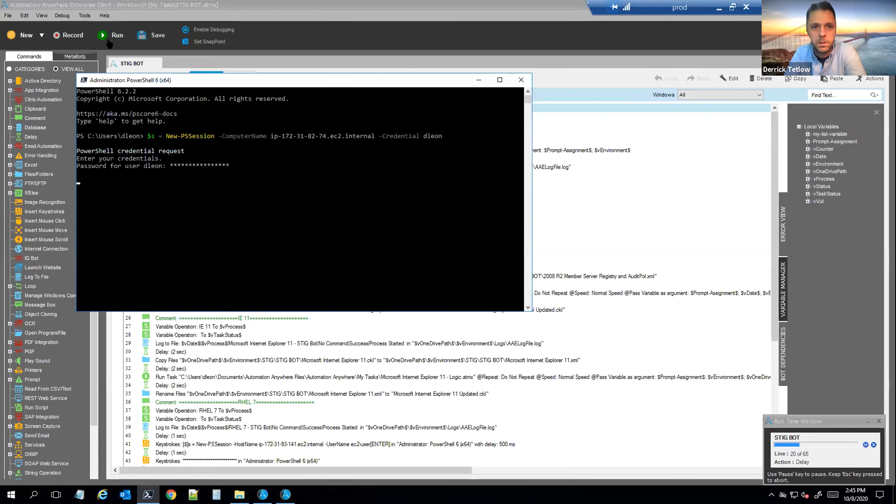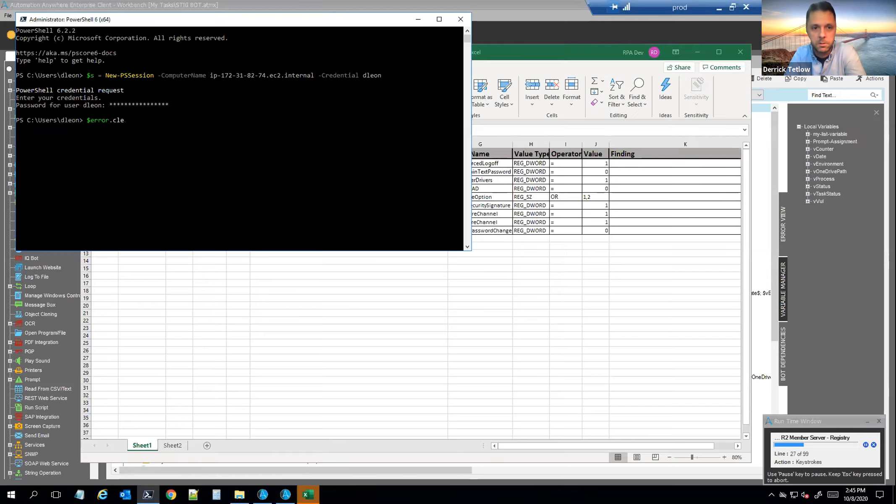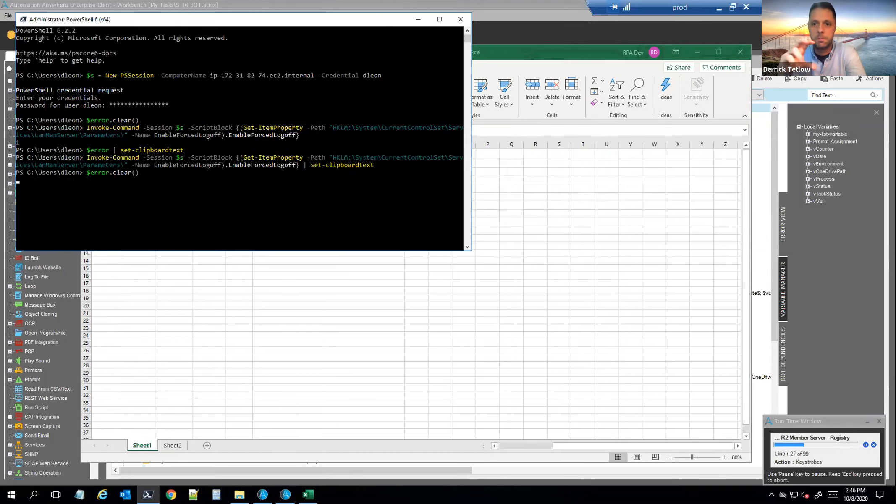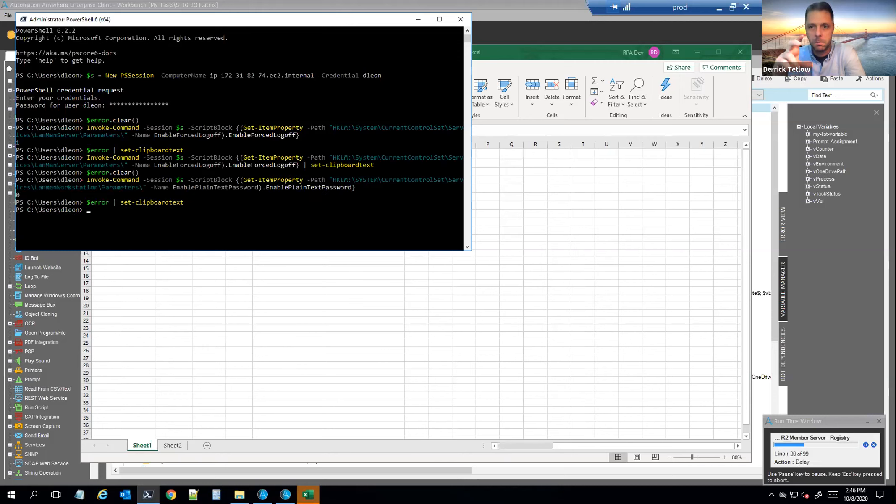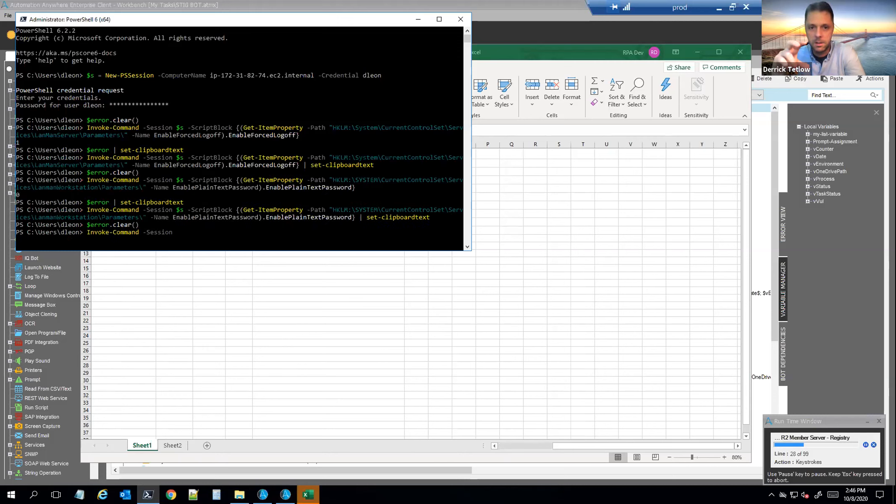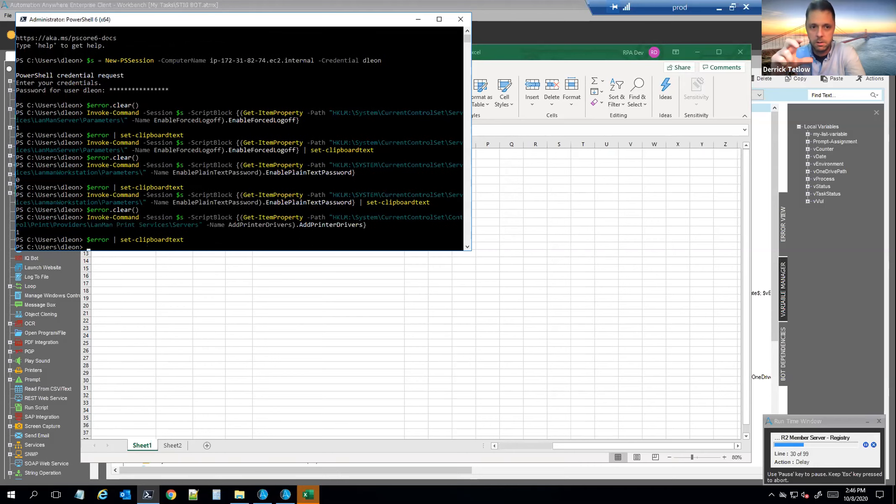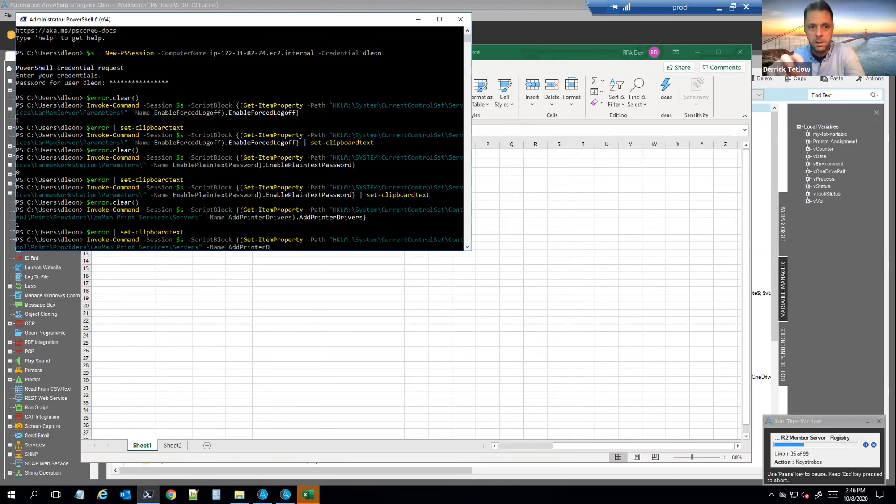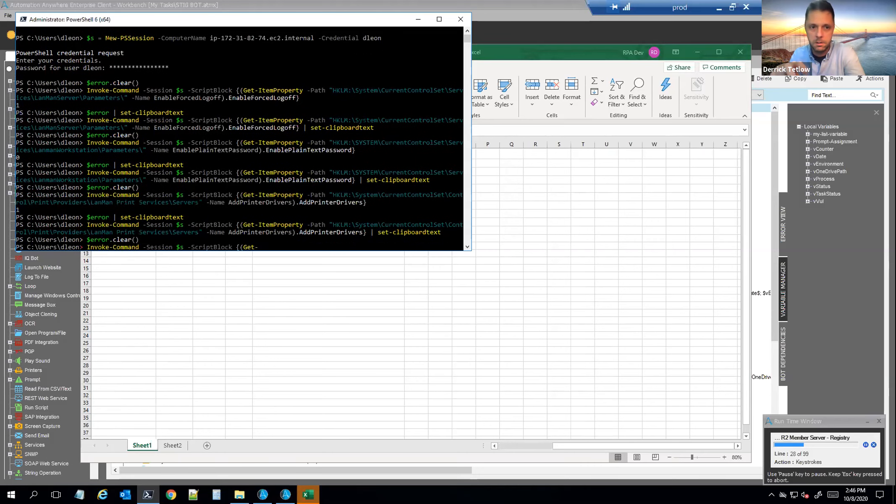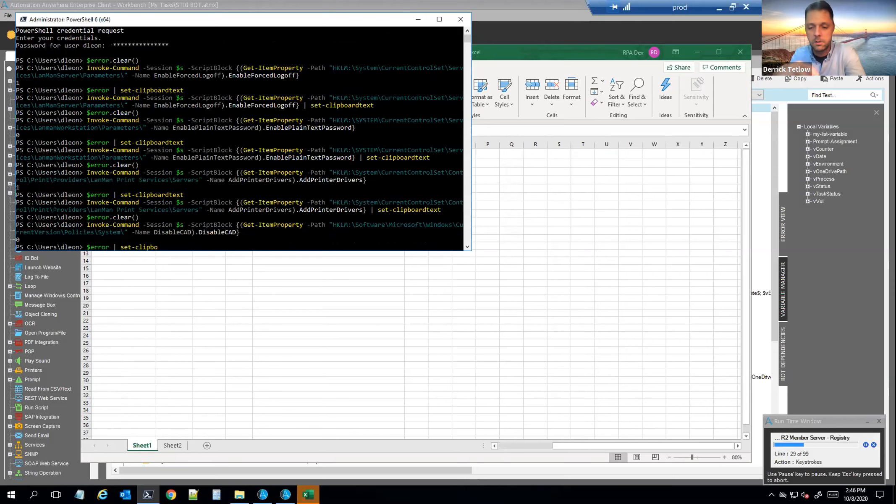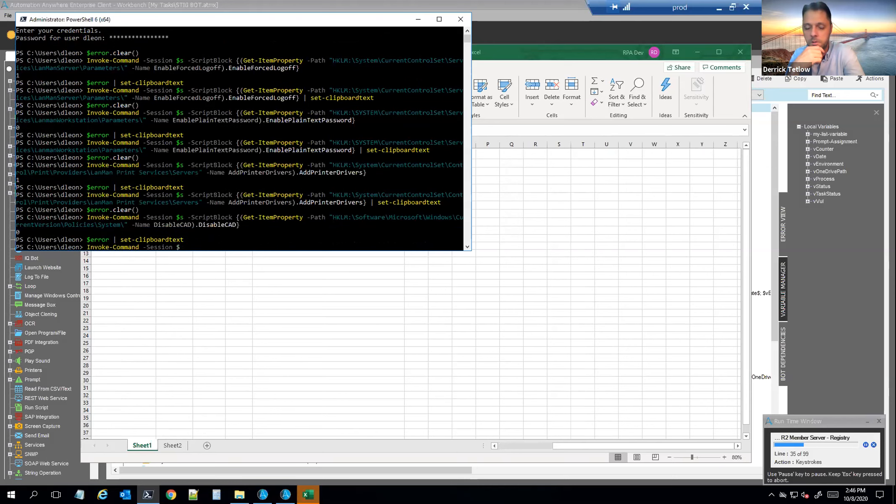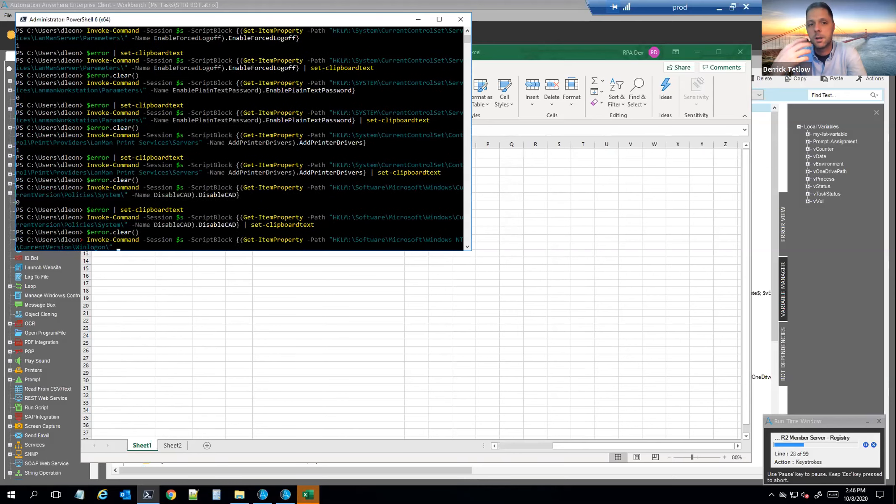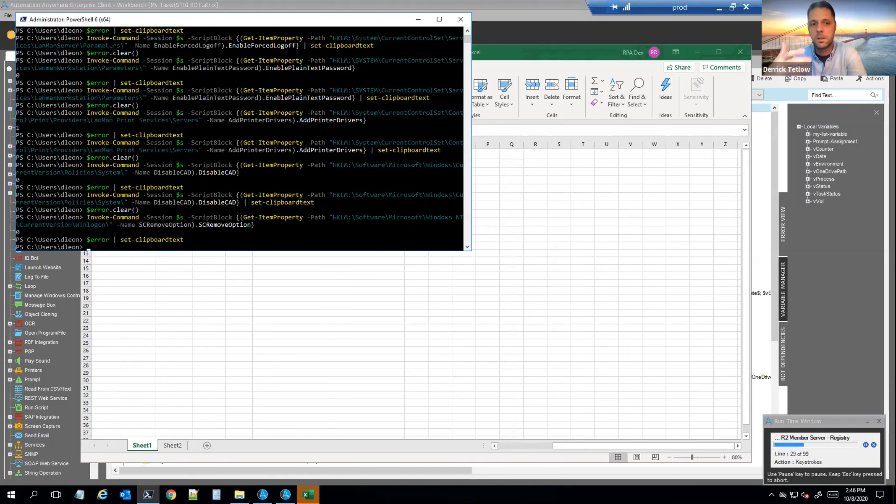So you see it's brought up PowerShell. It's logging in to the remote machine. And now it's going to start looping through the Excel files. And the Excel files are playbook, right? These are where we have all the list of settings and configurations that are expected from the DISA configuration files.